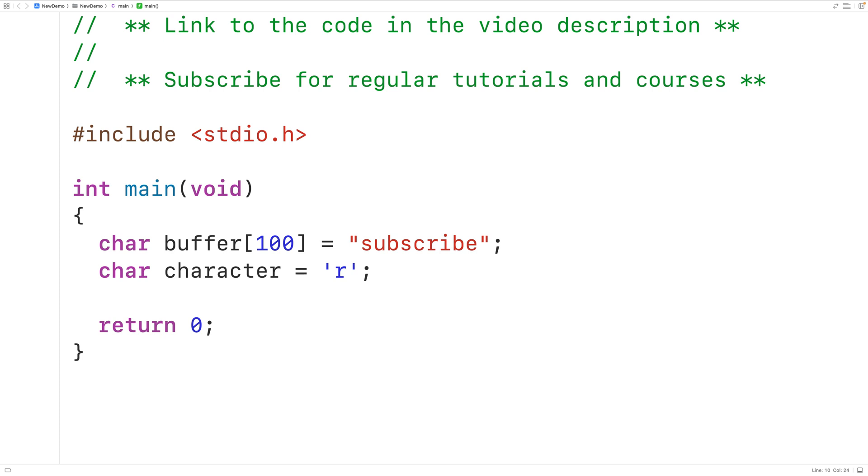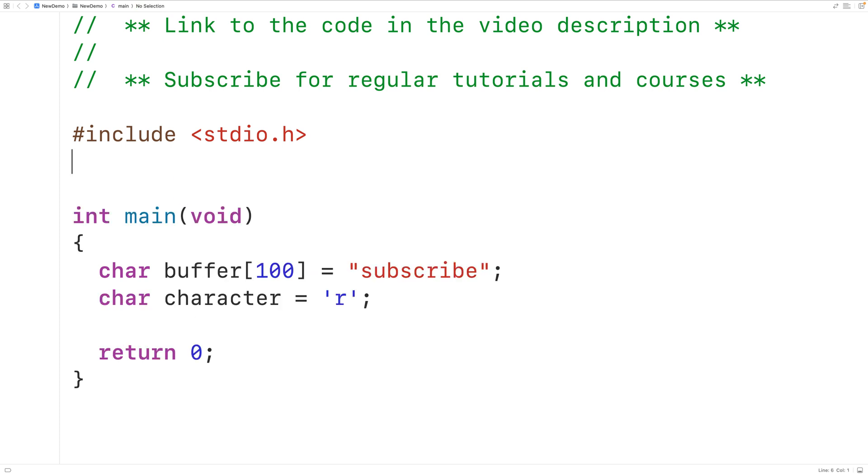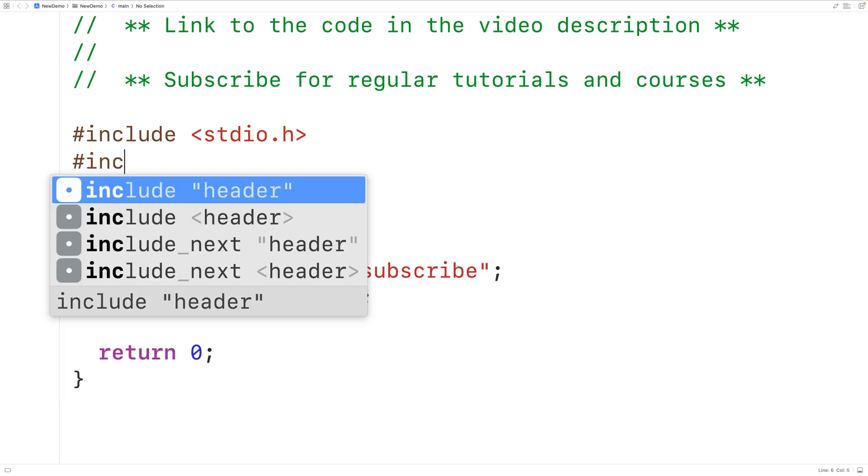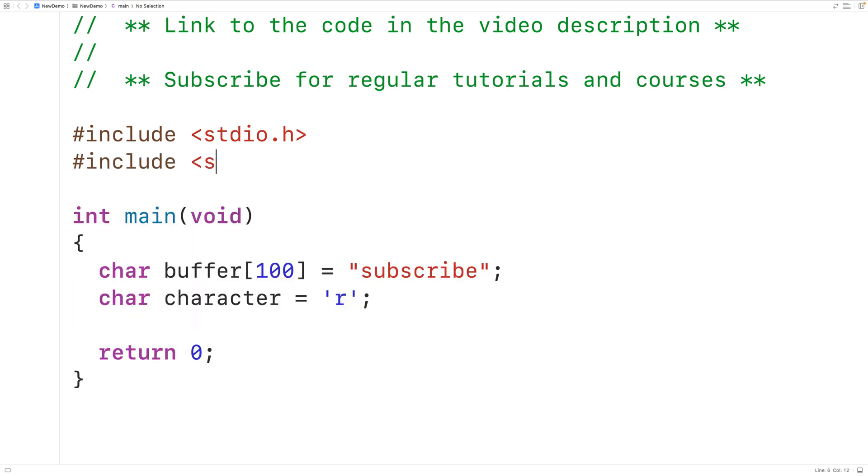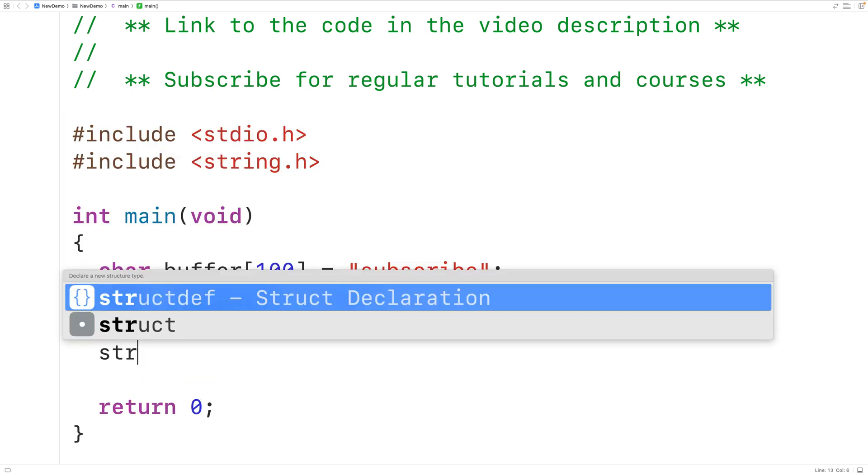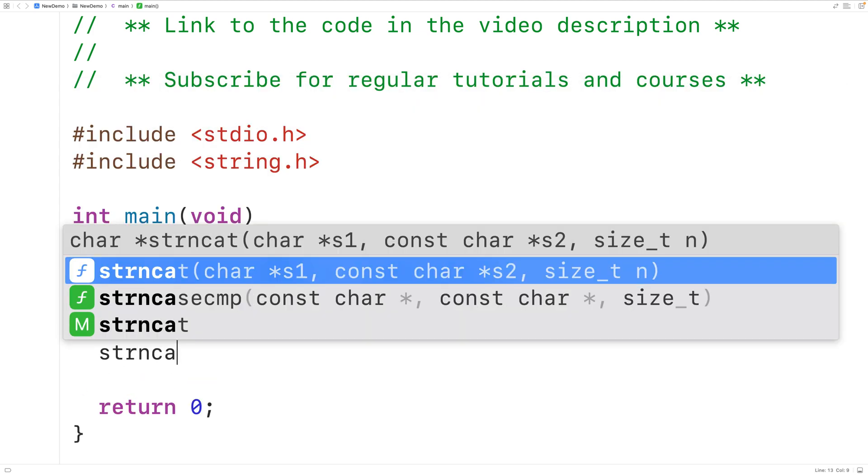We can actually use the strncat function inside the string.h library to solve this problem. Up here we'll include the string.h library with #include string.h. Then down here we can call the function strncat.